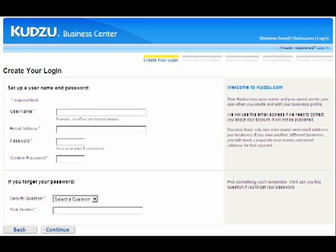Kudzu allows you to interrupt your registration and resume at a later convenient time. If you get interrupted, simply return to kudzu.com and log in using the business login link.